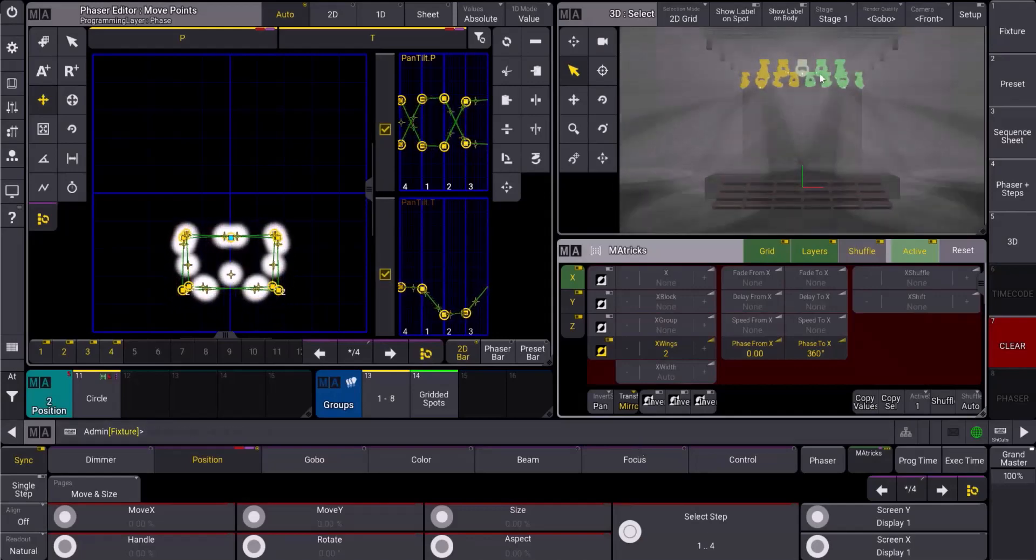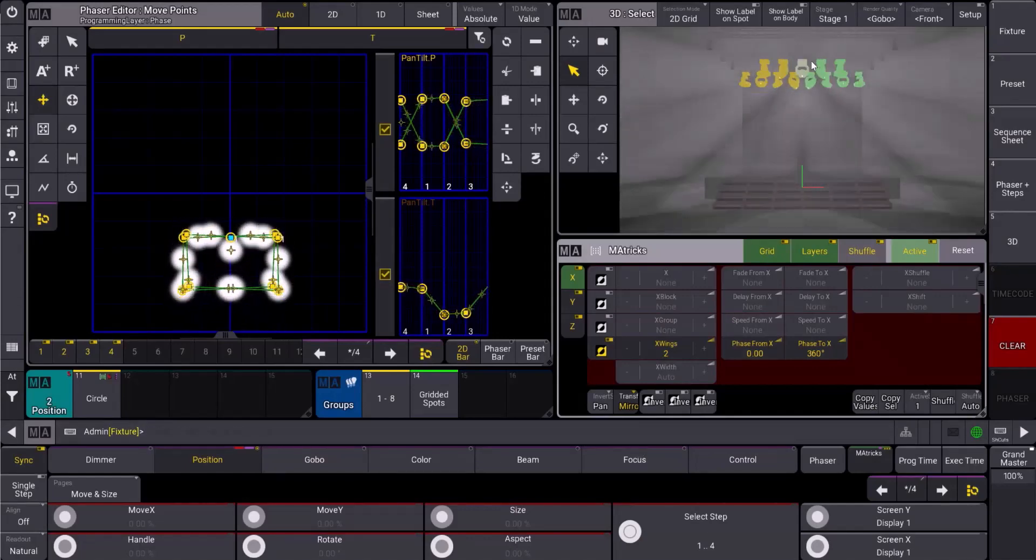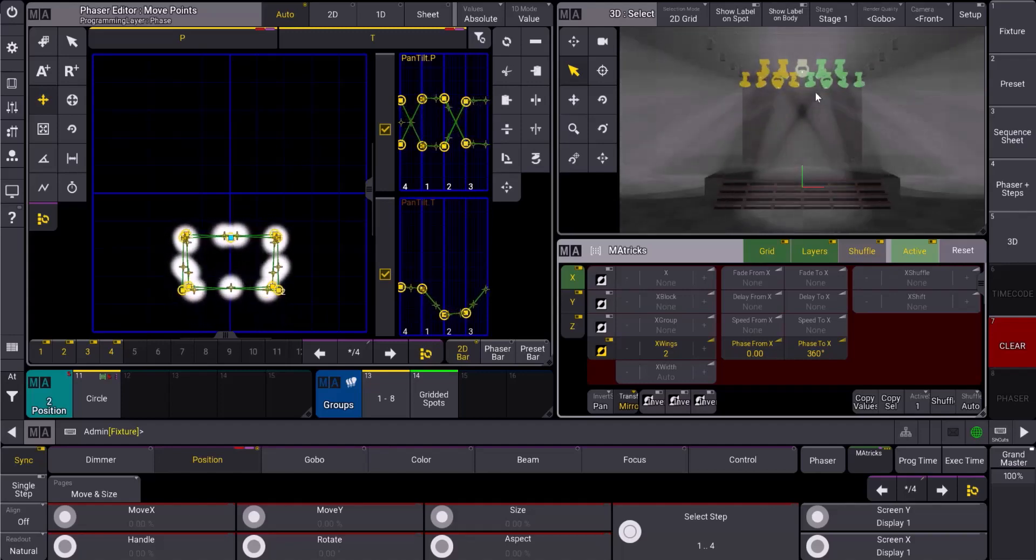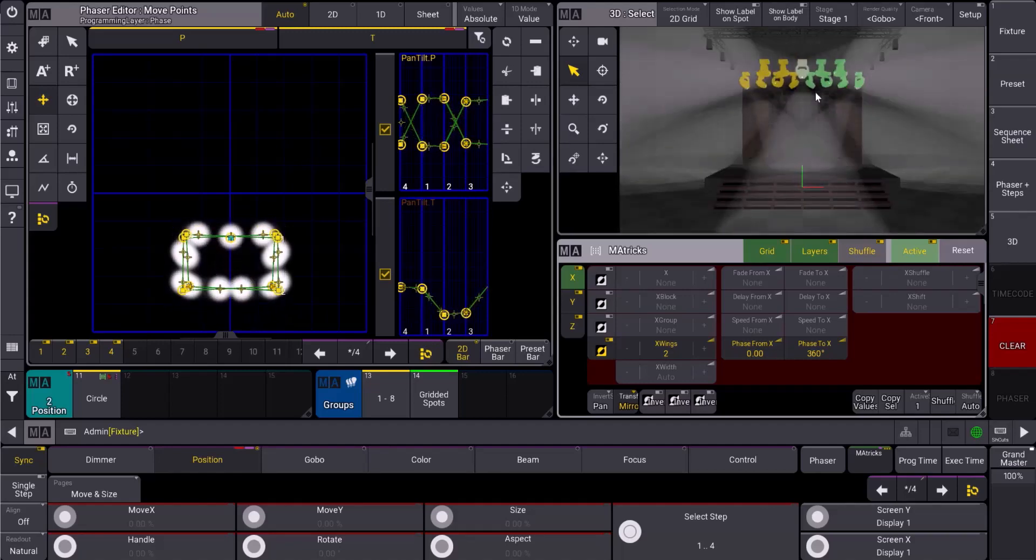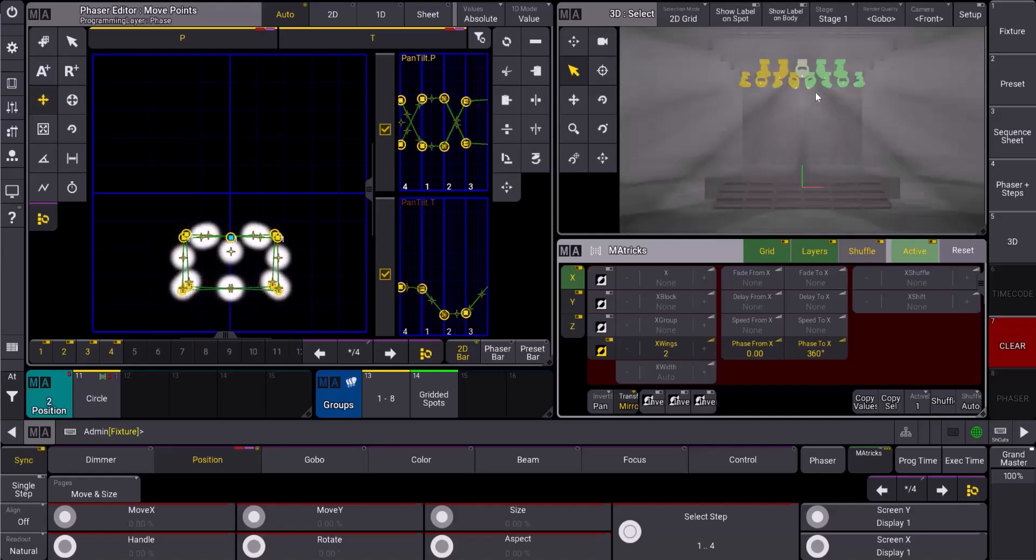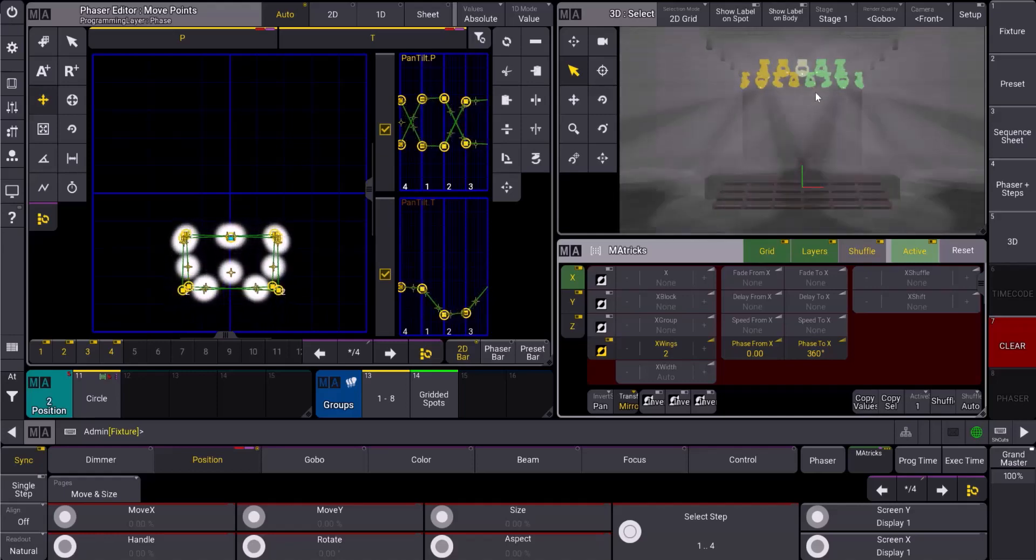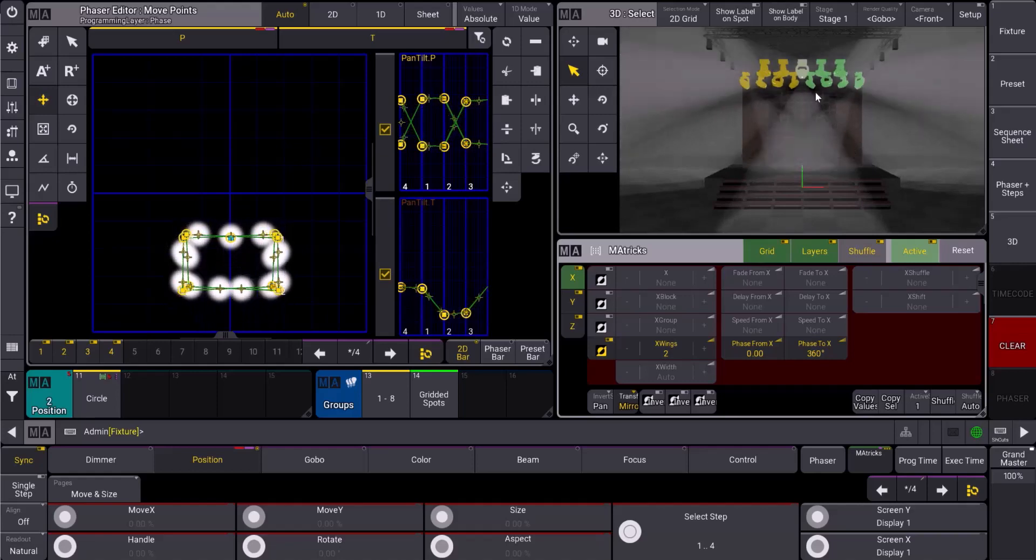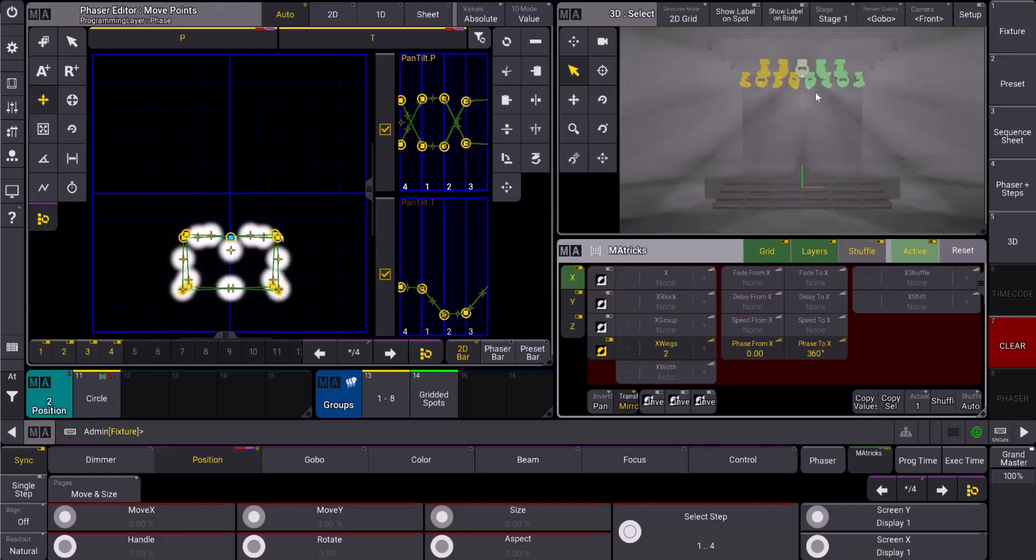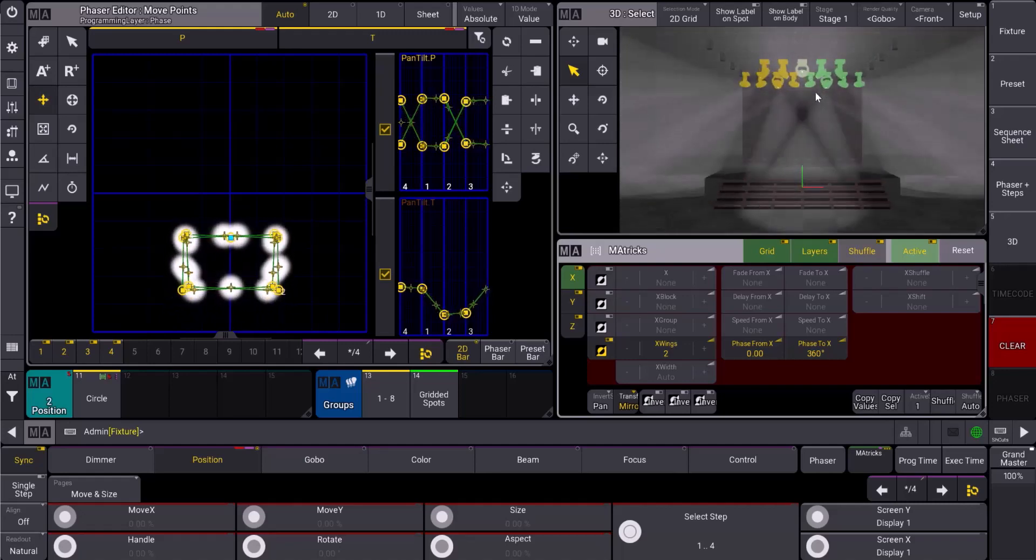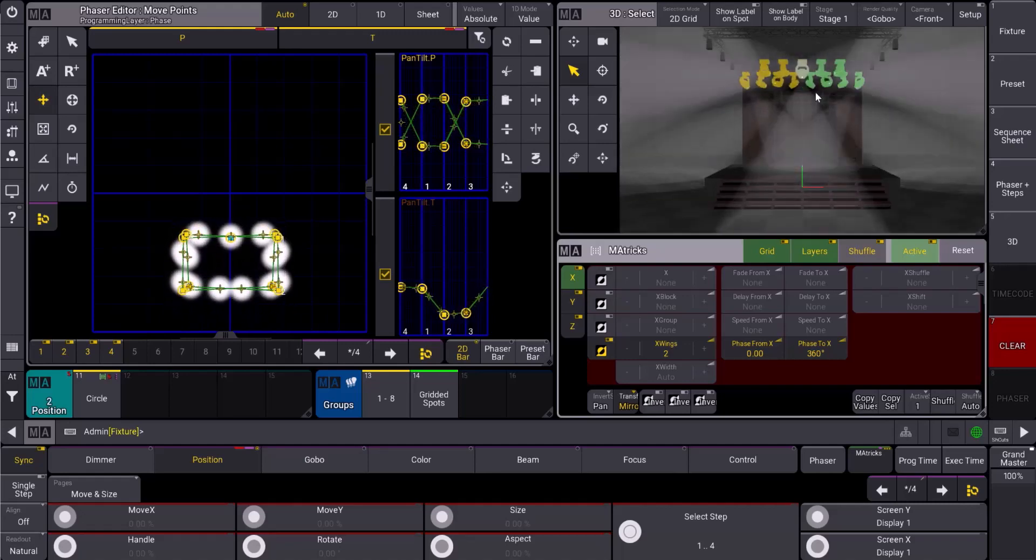It's actually taken this middle fixture here and it's a different color, letting you know that it is the center fixture in our selection. You notice its pan went away entirely. It's actually just doing the tilt portion of the phaser. You can also see that in the phaser editor, how it's getting from point A to point B. And that is mirror. You can start adding that into your symmetrical phasers.